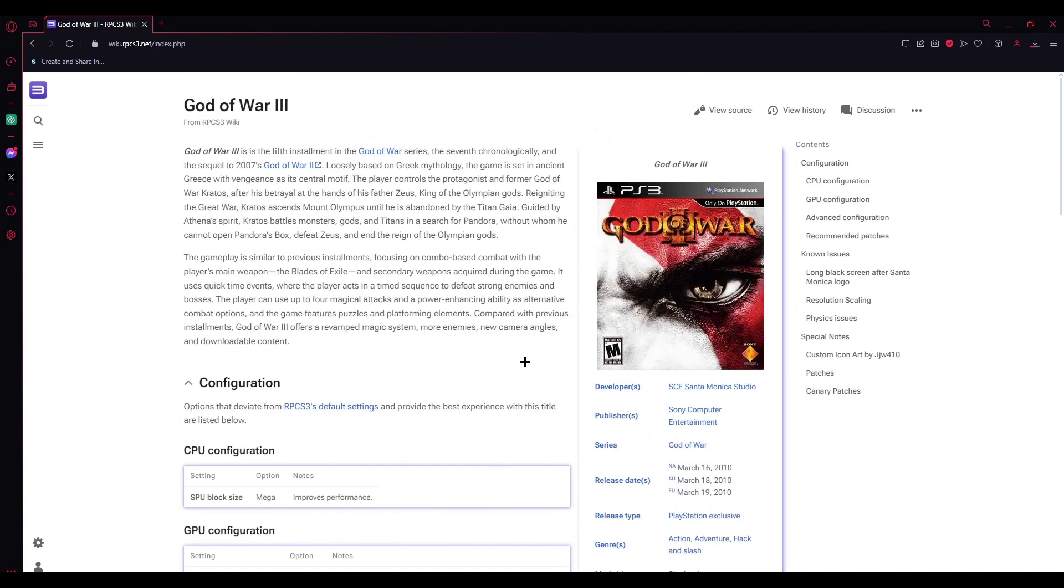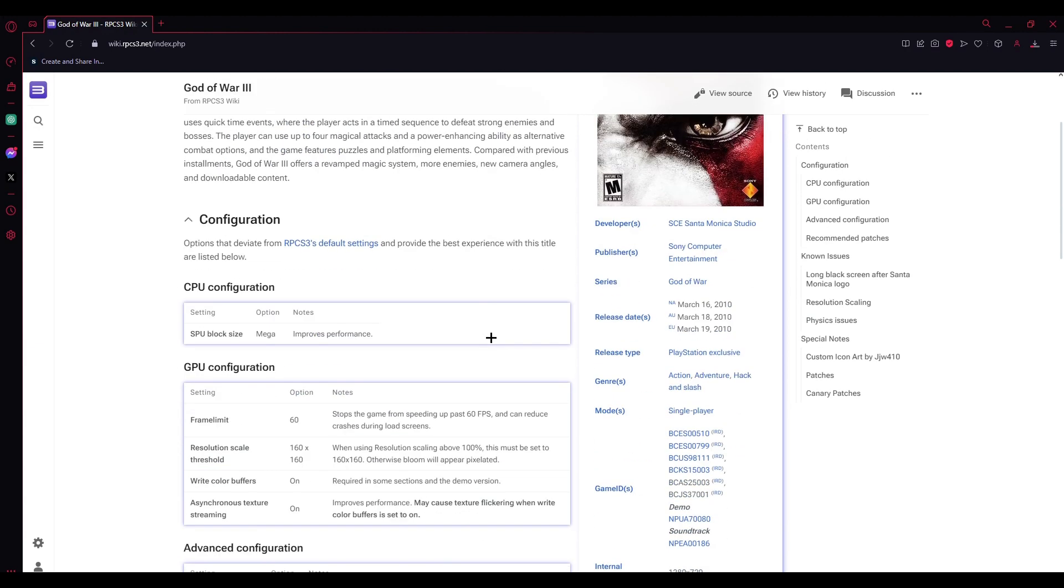Just go to their website and look for the specific game you're playing, follow the settings configuration, and you should reduce game crashes. I hope this video helps.